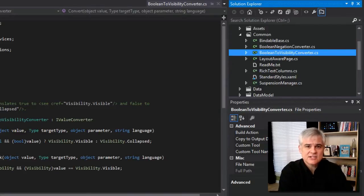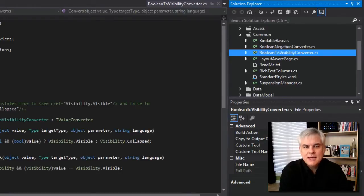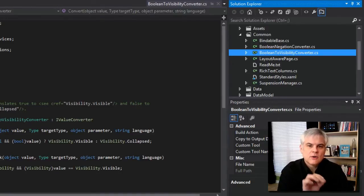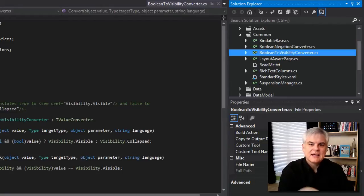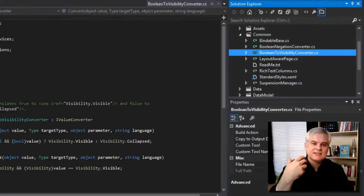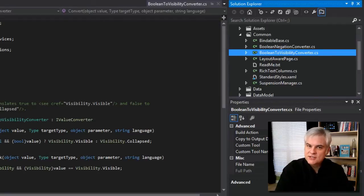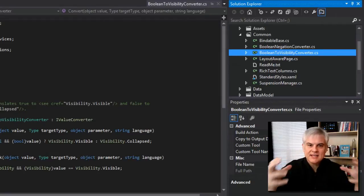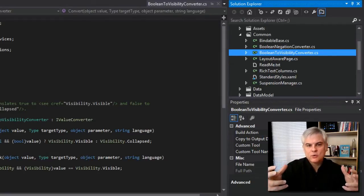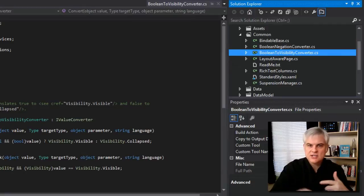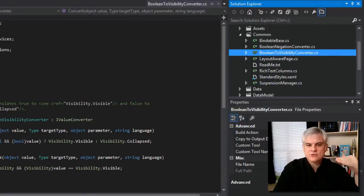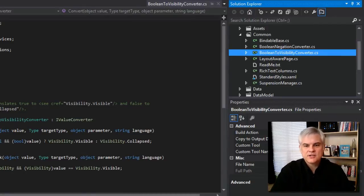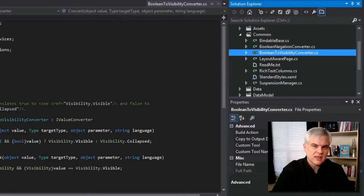But we can create type converters that go the other way as well, taking a strong type and then converting it into a different type, like a string, for use in our XAML. That's actually what we'll be doing in this example.